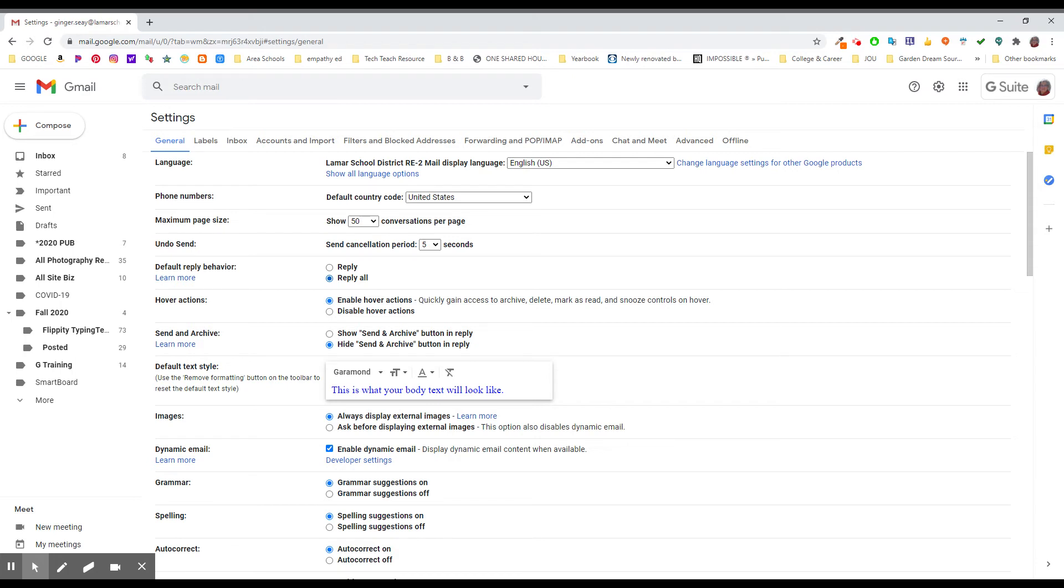You don't want to be that person. If I can do one thing in my life and get you not to use reply all unnecessarily, I will call it a good day. Please get into your settings, look at your default reply behavior, and be sure it's set to this top one.